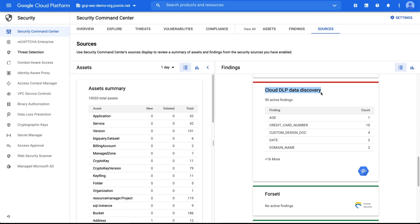Cloud DLP integrates natively with Security Command Center. When you use Cloud DLP to scan your GCP storage repositories, it can send results directly to the Security Command Center dashboard. Please note, Cloud DLP uses its own pricing structure separate from Security Command Center Premium.